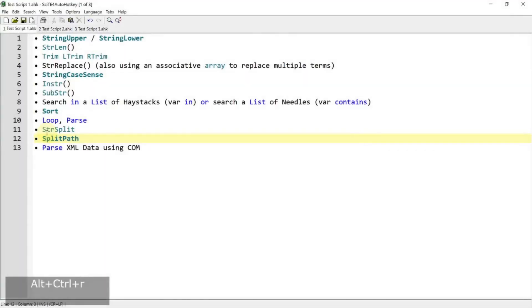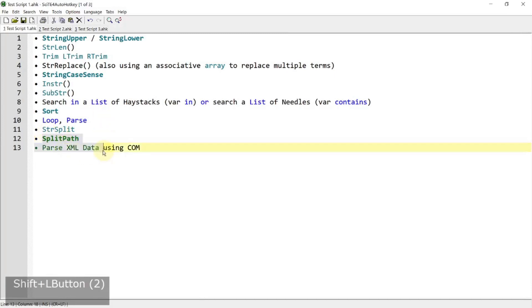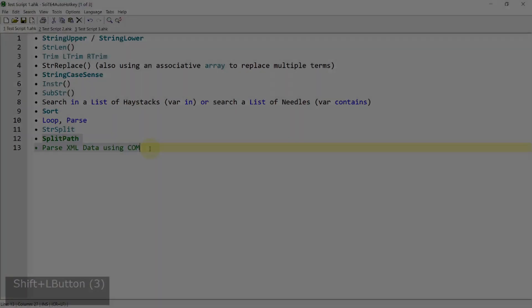Hi everyone, this is the last part of the series of text manipulation for AutoHotkey and in this video, we are going to learn splitpath and learn how to parse XML data using COM. If you're interested in this topic, please continue watching.